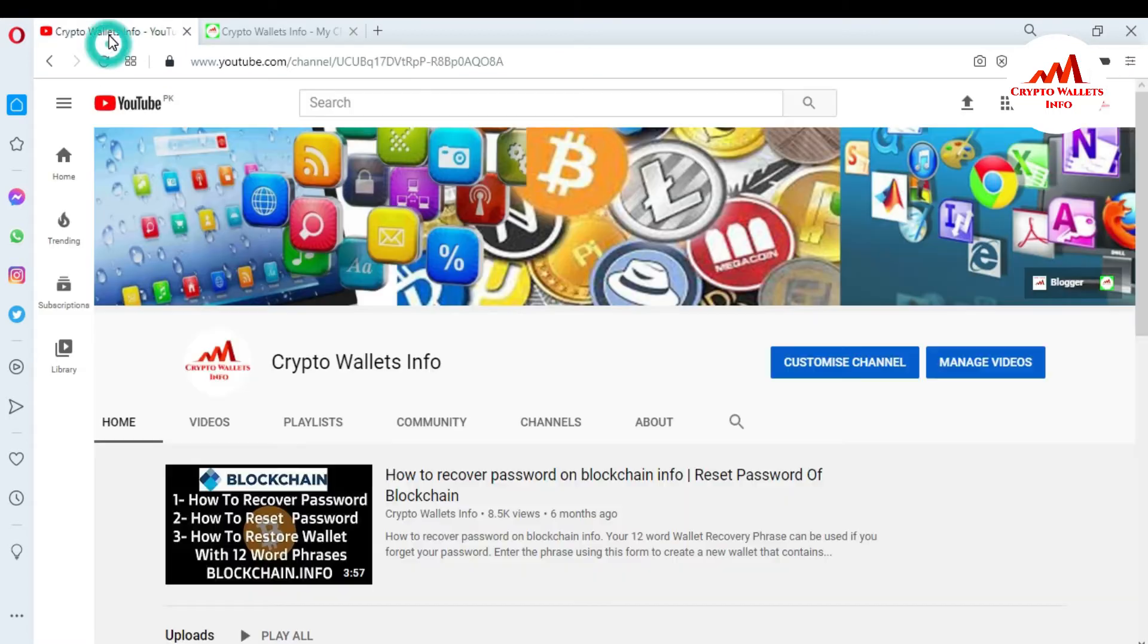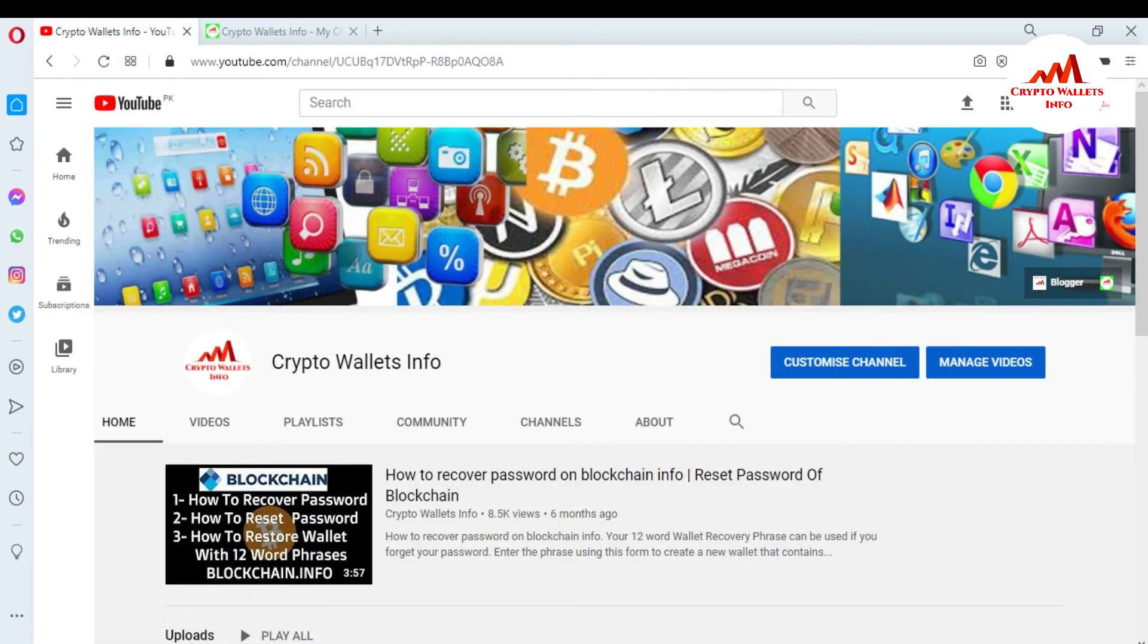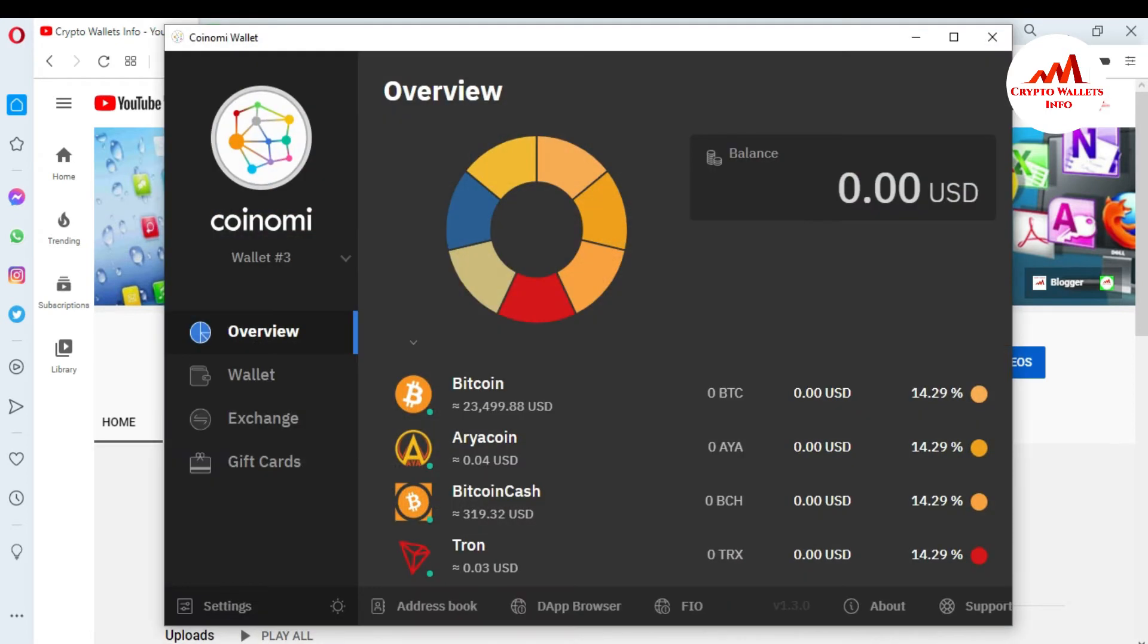So now I am going to open my Coinomi wallet because today I am going to use my Coinomi wallet with MetaMask. If you don't need to use your Coinomi setup or applications, you just simply import your Coinomi wallet in MetaMask and you can use easily. So how can we do? This is so simple.